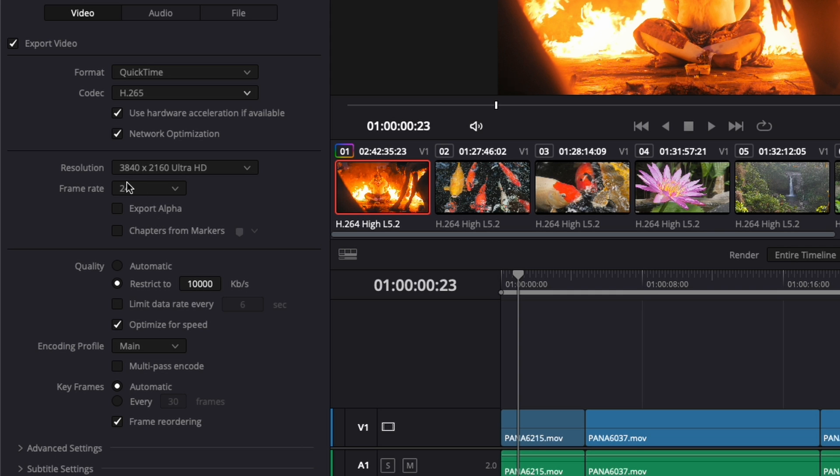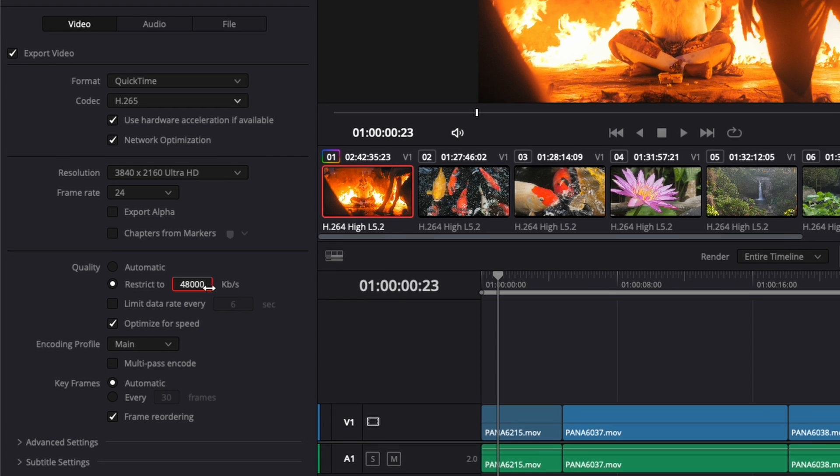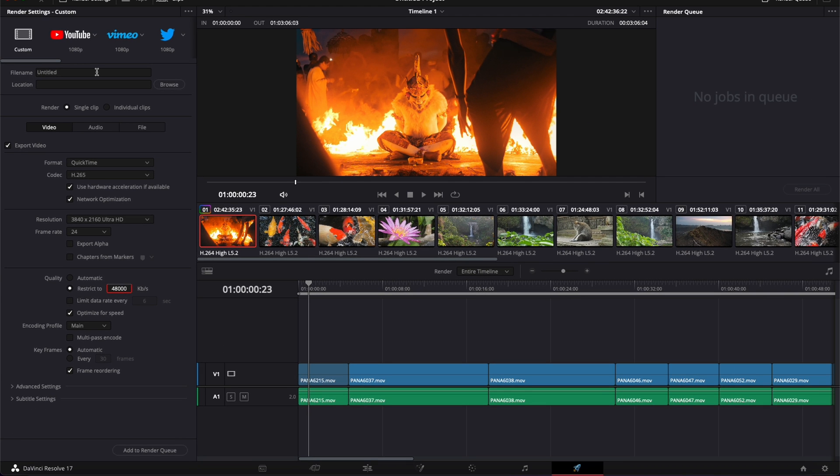Here we have a frame rate of 24, which is basically 24,000, and we just need to double that. So that'll be 48,000. If you shoot 30 frames per second, that'll be 60,000.